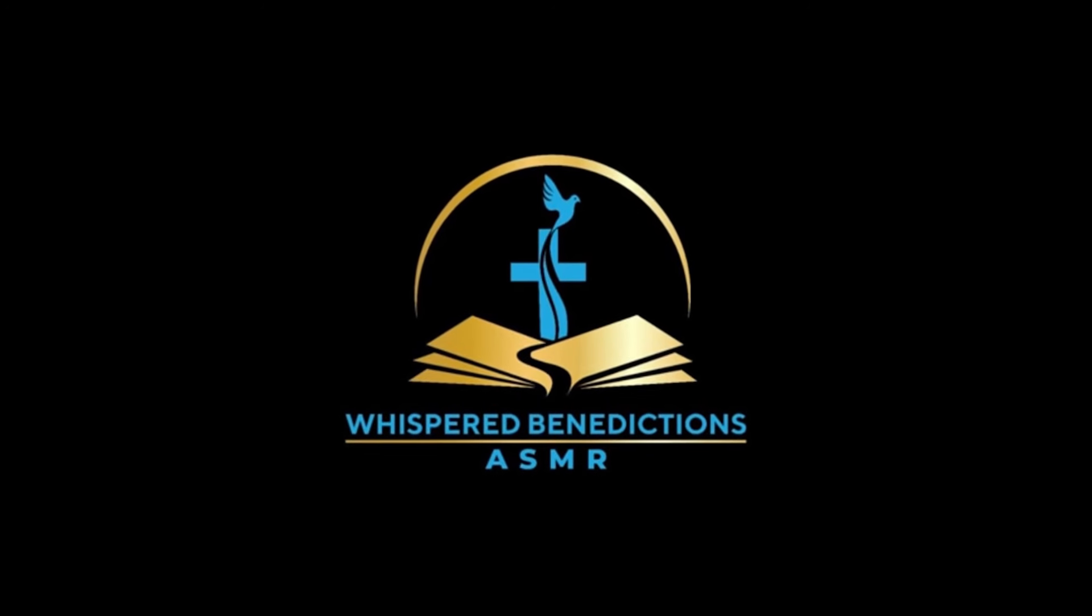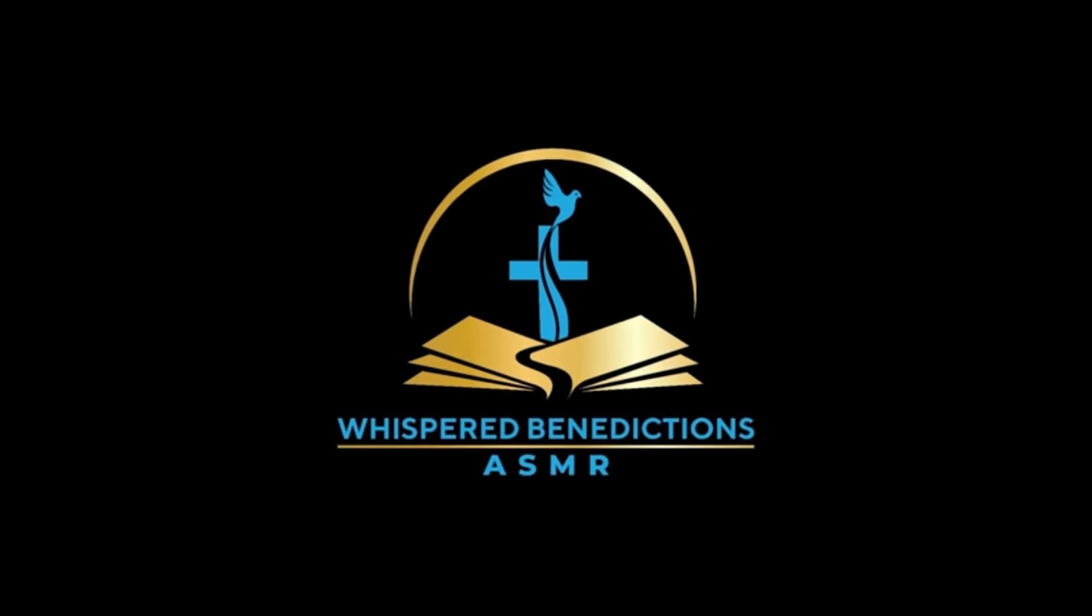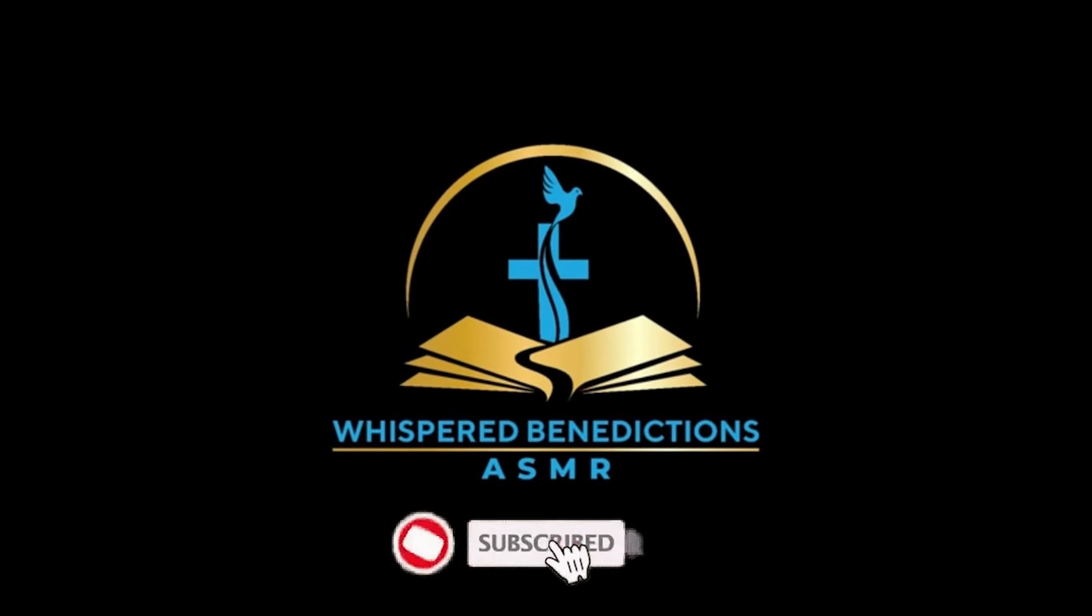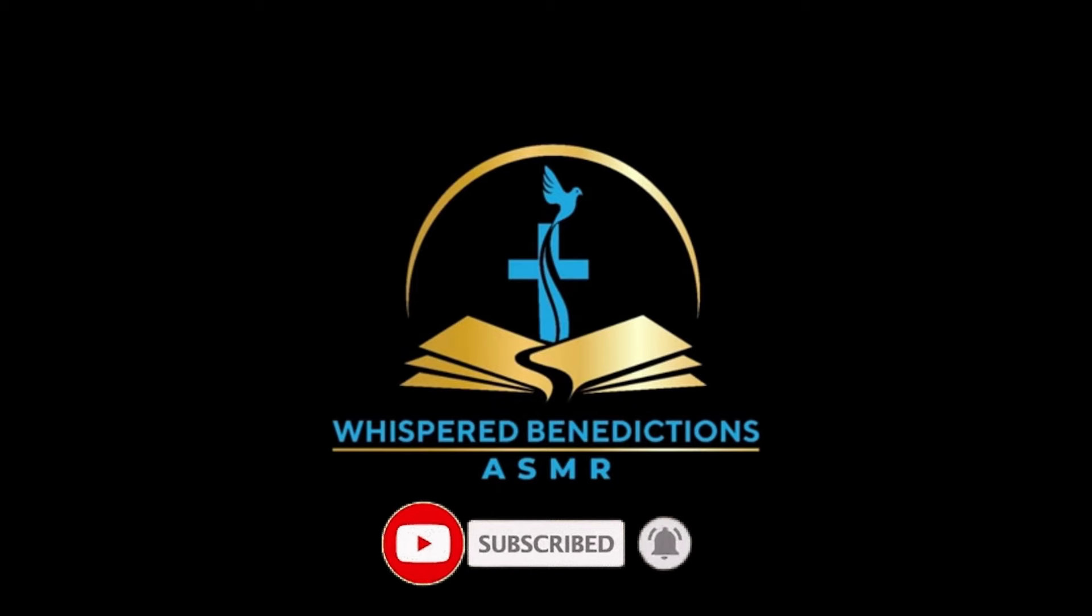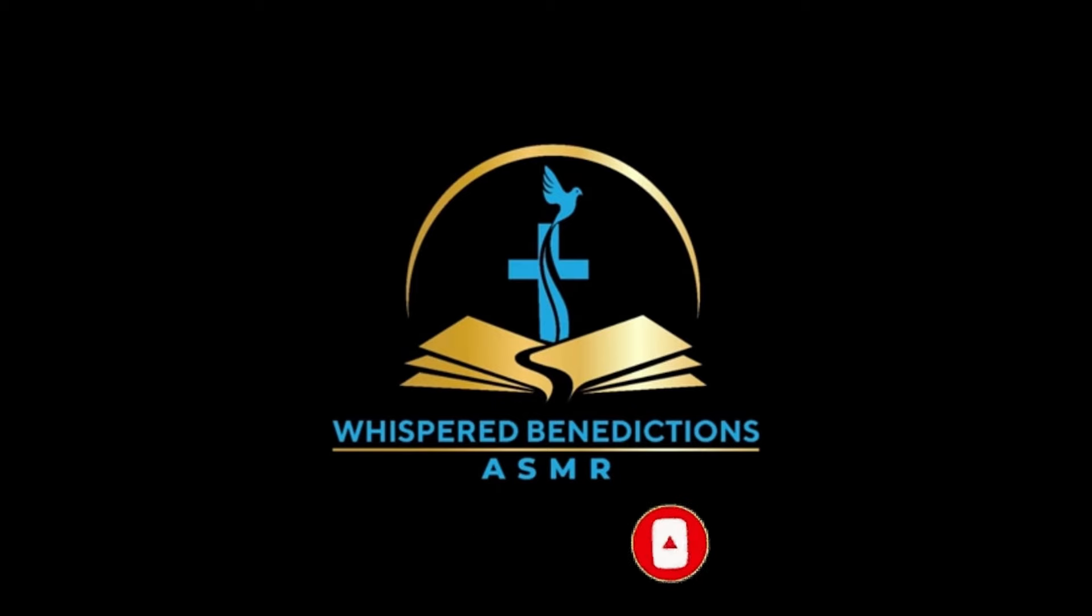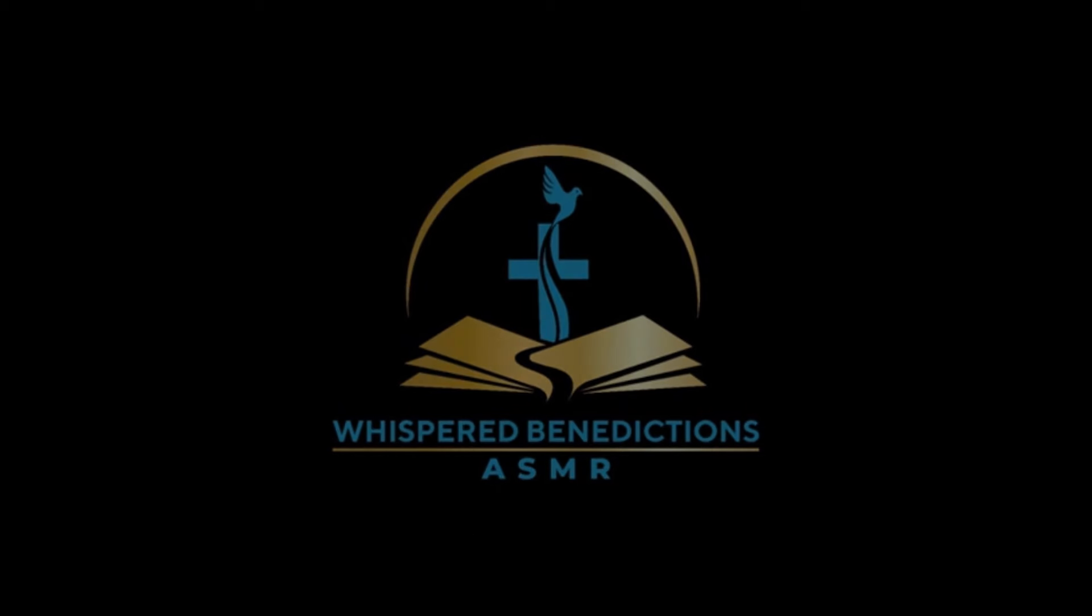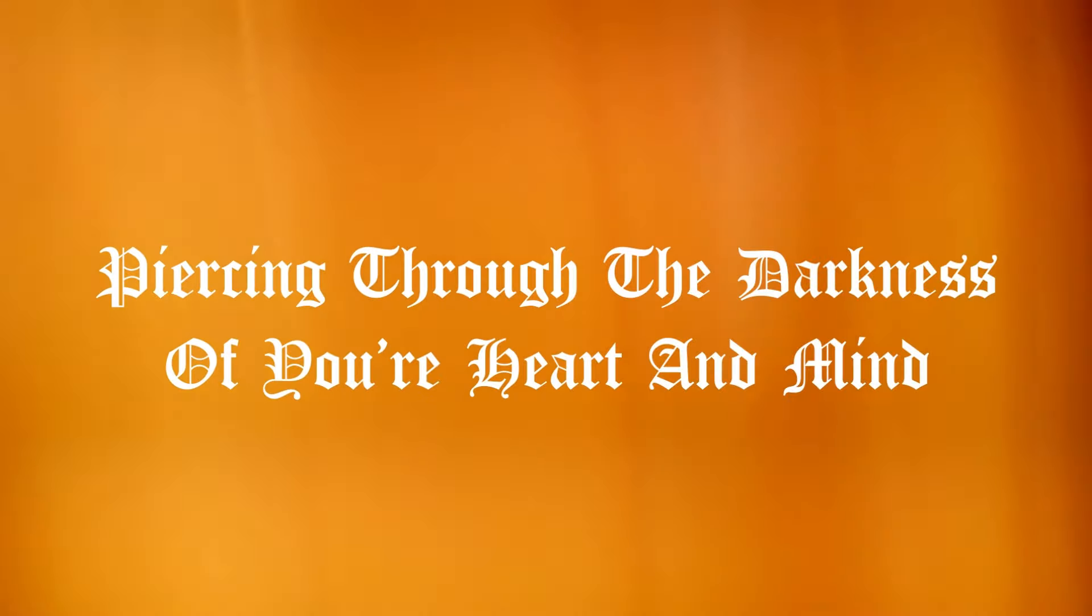Whispered benedictions ASMR. Piercing through the darkness of your heart and mind. Shalom and welcome everyone. Thank you for tuning in. I'm deeply grateful for your presence and willingness to explore some of the most challenging and profound questions that touch our lives.